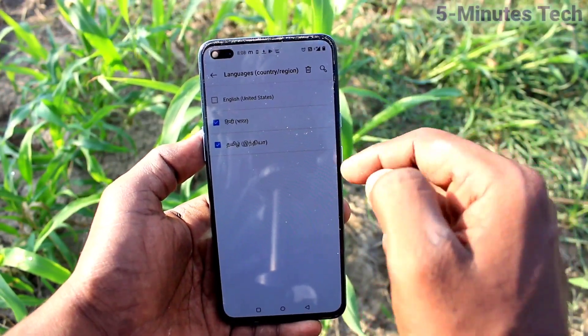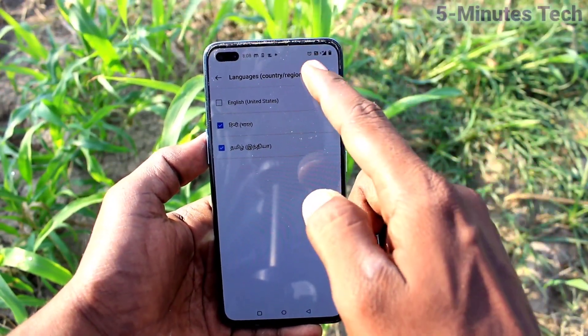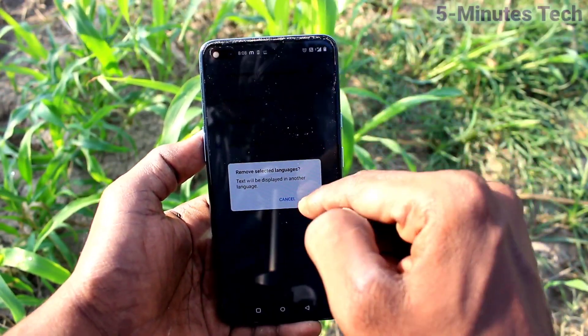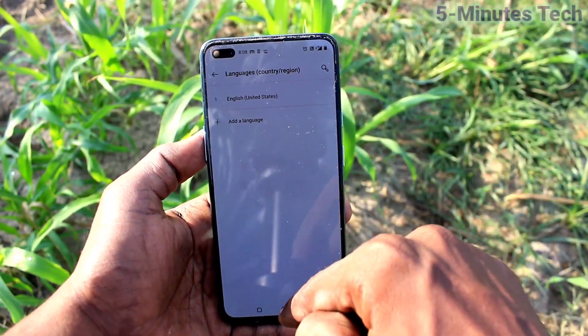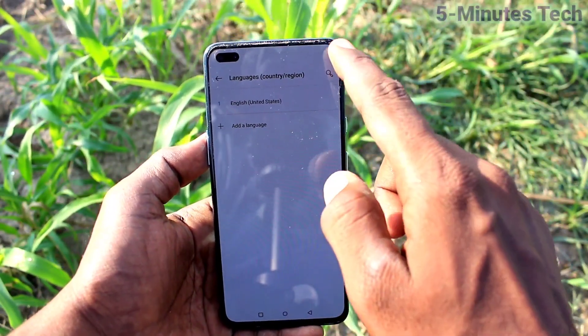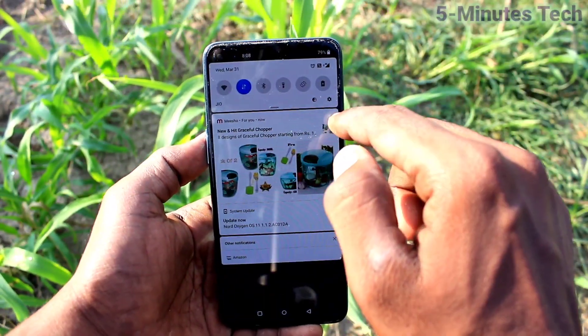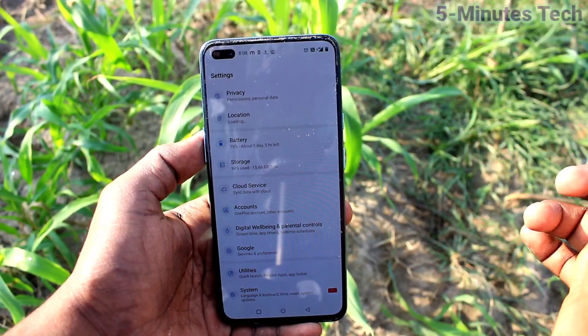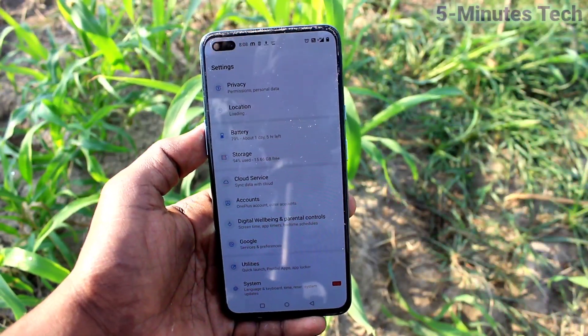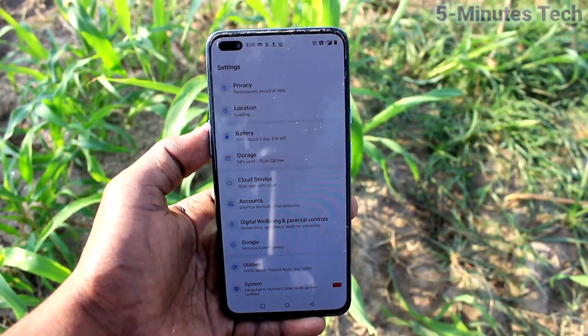Click the Delete button and the selected language will be removed. This way you can easily change the language in your phone. That's all, friends. Bye!